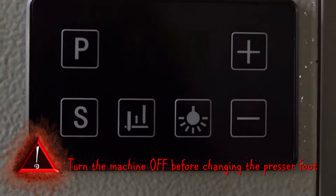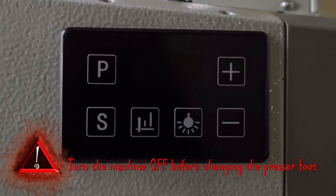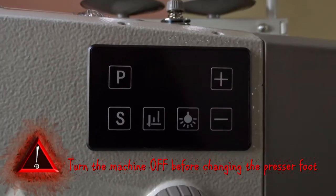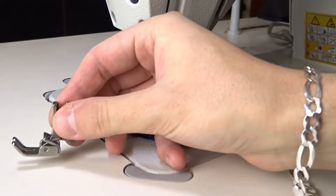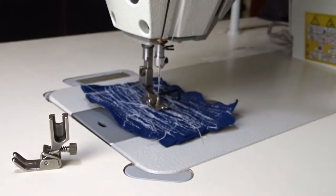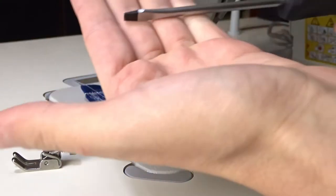Before replacing the presser fold, switch off the machine for your safety. This is a ruffler presser fold.